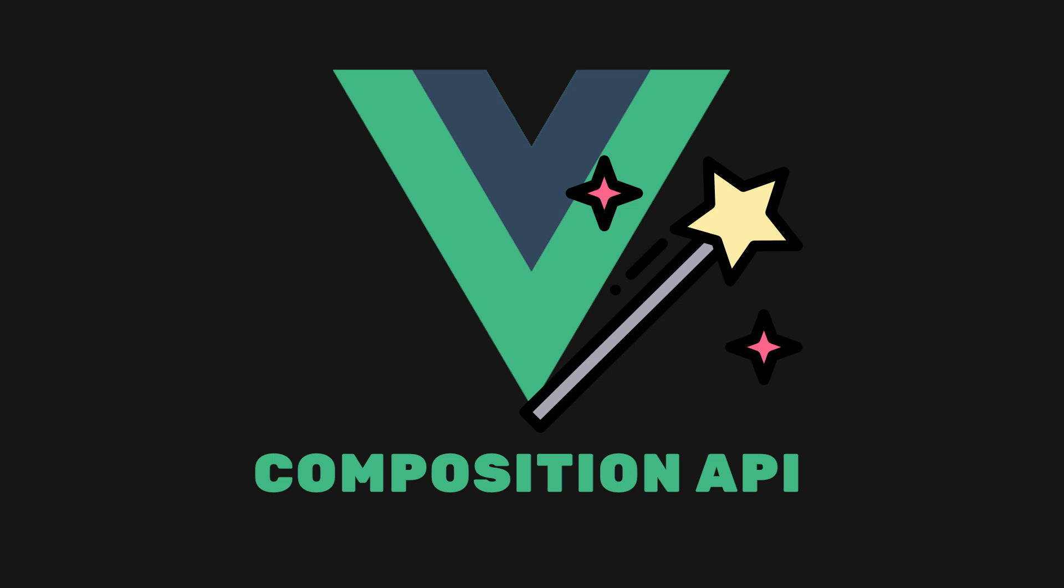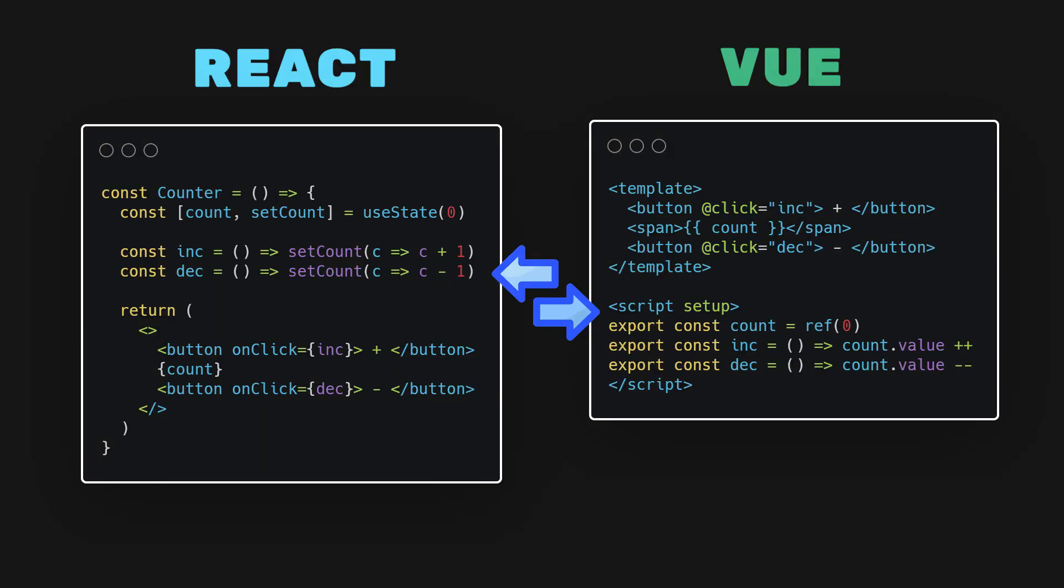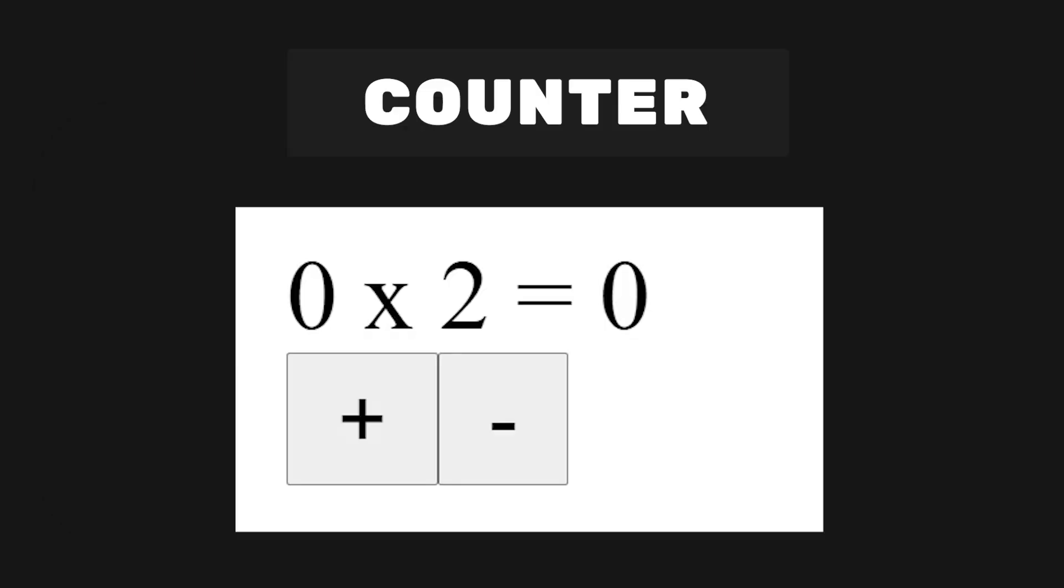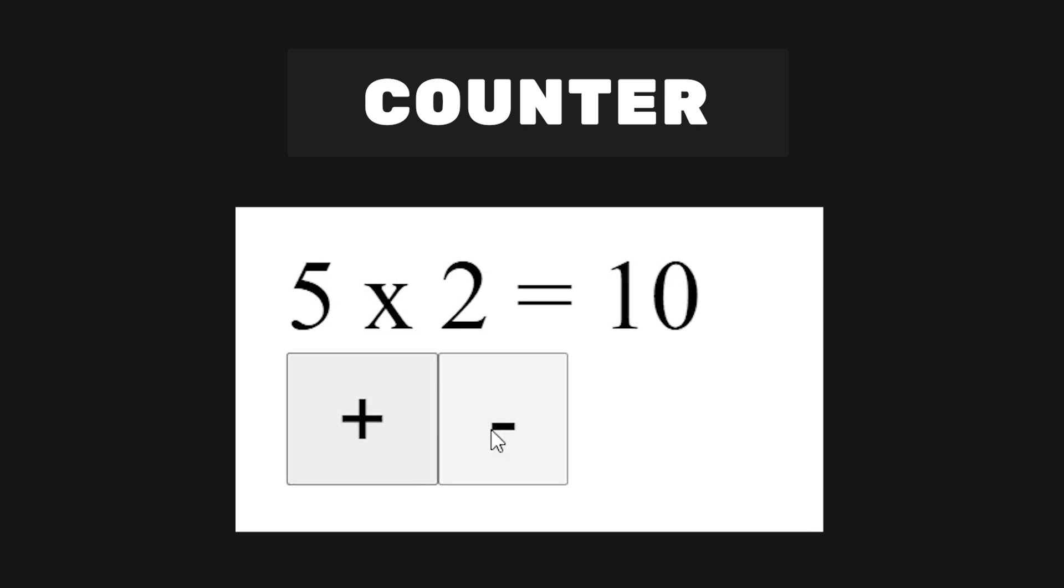By the end of this video, we'll convert a basic React component into a Vue component to explain how Vue works. We'll also look at why so many developers enjoy and still use Vue. Let's start with the most basic example, a counter. The React counter will let users increment and decrement a value as well as display its value multiplied by 2.